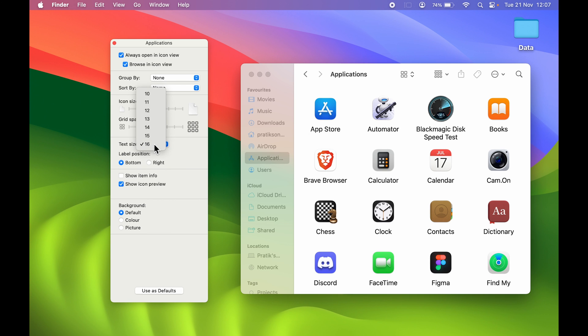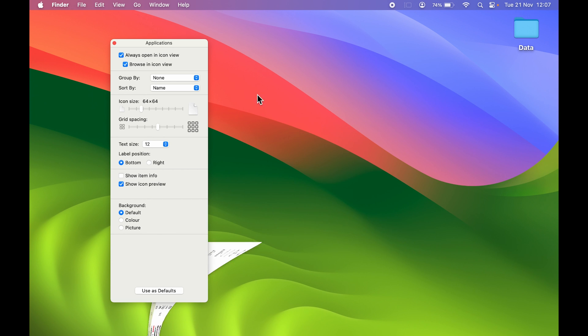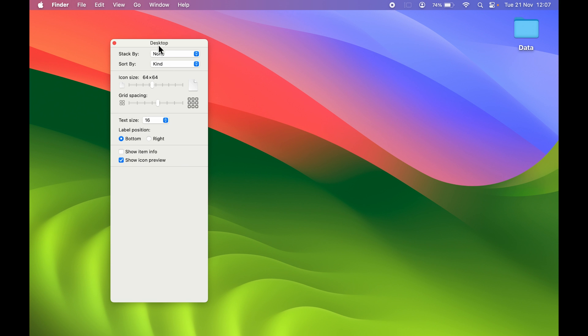Let me select 12. Text size 12 is on Application, but as soon as I minimize it, you can notice on the desktop it is still 16. So you have to manually adjust the text size on different pages. That is the one thing you have to keep in mind.